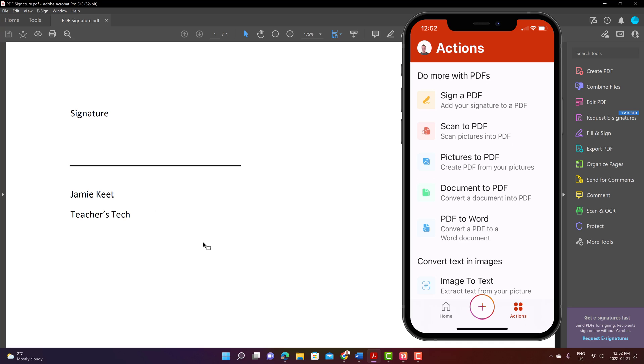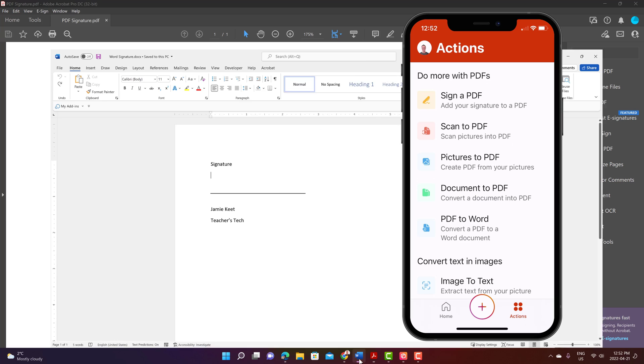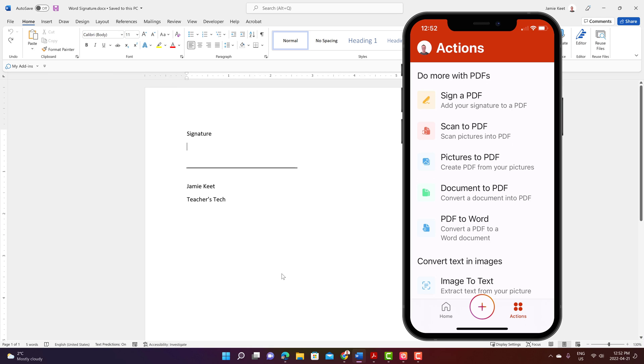So this is the PDF here that I'm going to go ahead and sign and I also have a Word document that I'm going to be using the same app to sign this. Now it's important to be able to save these in the correct spots here. So where I want to save this is the cloud to OneDrive and that's what I'll do right now.